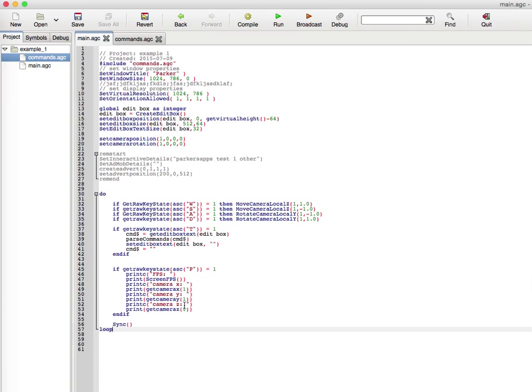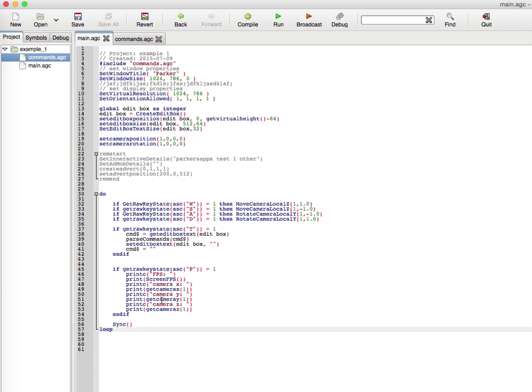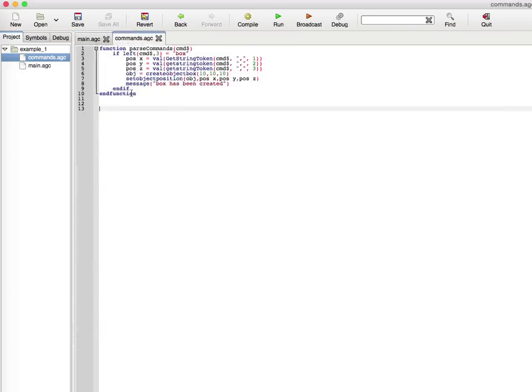It's basically some functions to get data about the camera. Whenever I press P, it'll give me the frames per second, the camera X position, camera Y position, and camera Z position. I could add in the rotation of the camera but for now it's just the positions. You do this by get camera X, get camera Y, and get camera Z with the identification number of one for the camera, and of course the sync to update everything.